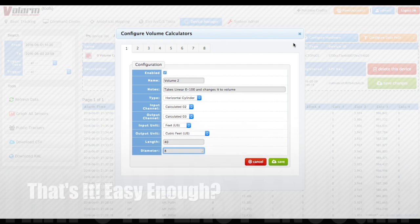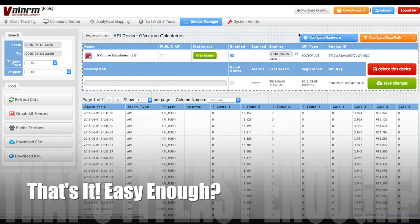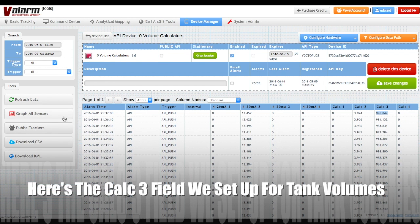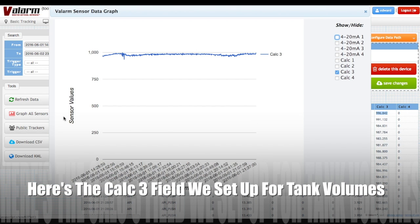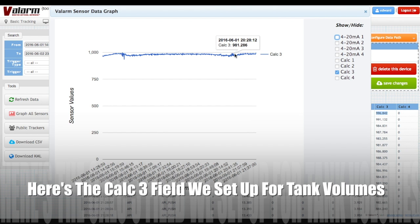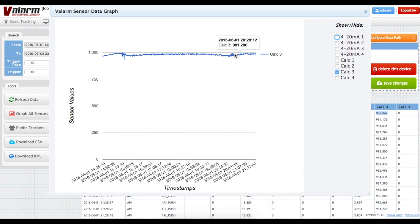Now the calc 3 field will be populated with your tank volumes in all of the features around the Valarm Tools Cloud website including maps, graphs, and JSON API calls. You can see your tank volume data in a graph where the output is whatever you need, like cubic feet, gallons, or liters.